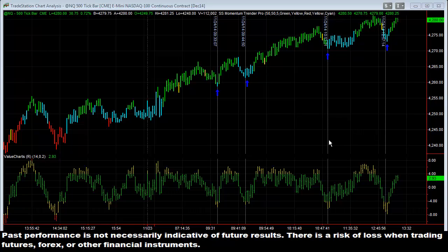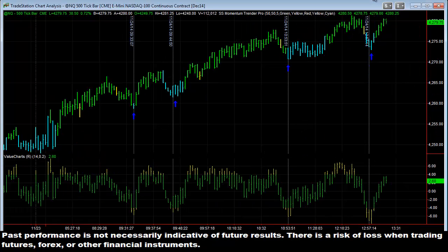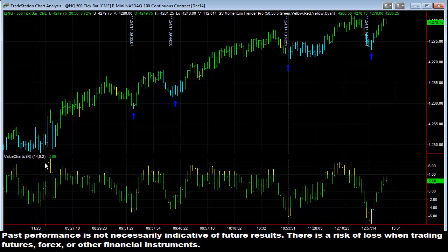Hey there everybody, Thomas Wood with ValueCharts.com. Today it is Monday, November 24th, the week of Thanksgiving, and I want to take a minute to talk about trading momentum trends using the SS Momentum Trender Pro in the NASDAQ — just one of the easy ways you can use this indicator combined with your Value Charts indicators to determine when to enter into a market.